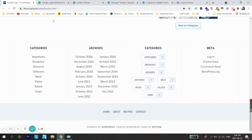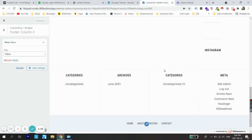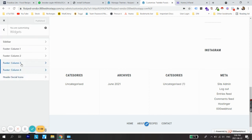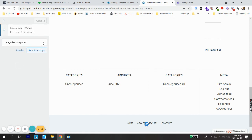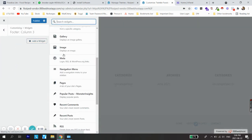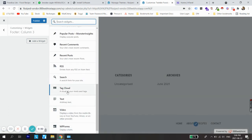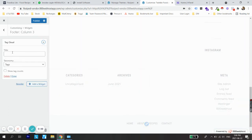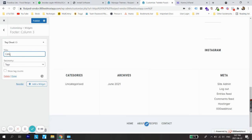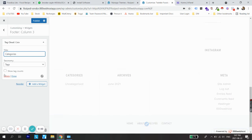Now on the footer we can see four different sections: Categories, Archives, Categories with post count, and Metadata — which is very similar to the Foodica Lite website. One thing we notice is that the third column looks different from the reference. Let's go to Footer Column 3, remove the existing widget, add a Tag Cloud widget instead, add the title 'Categories', check 'Show Tag Counts', and publish.